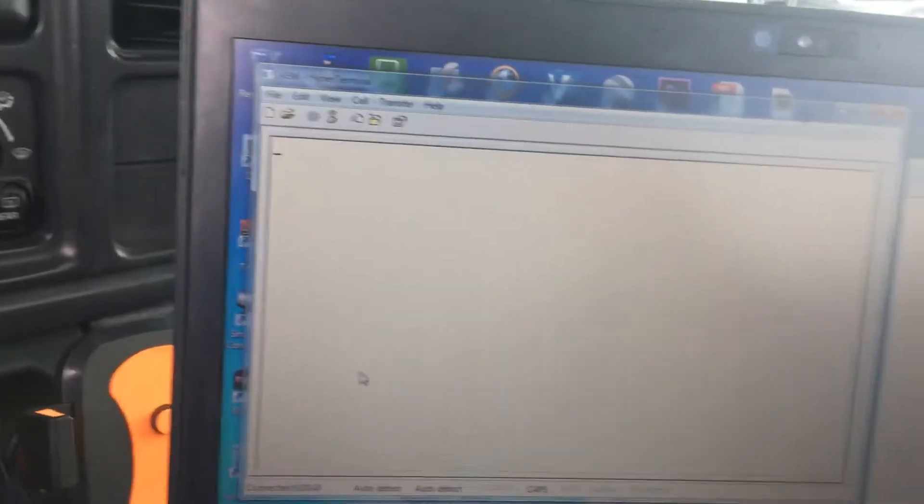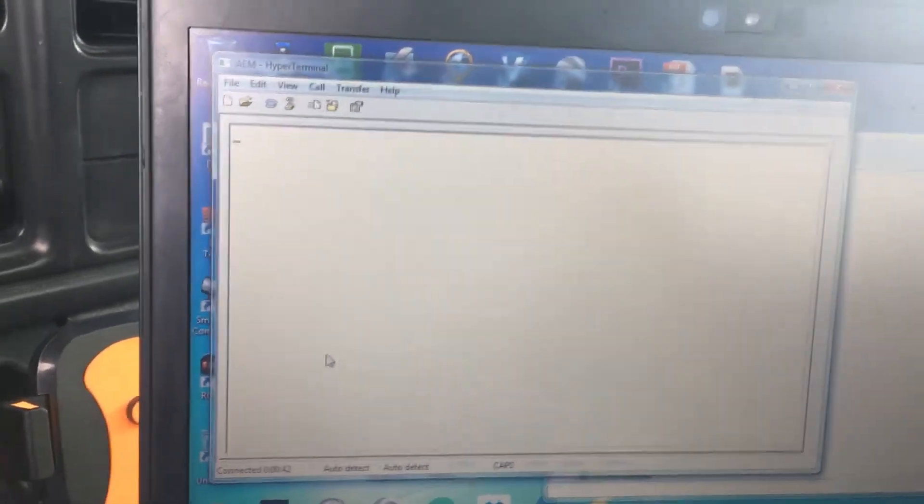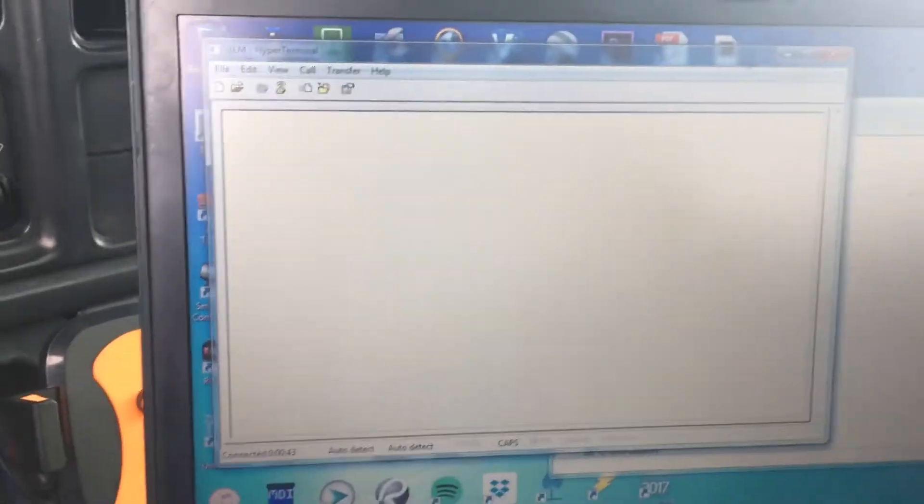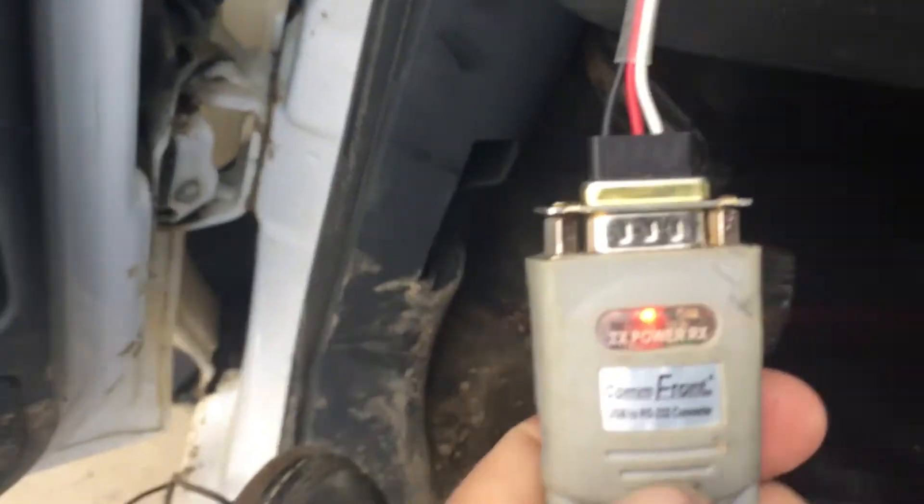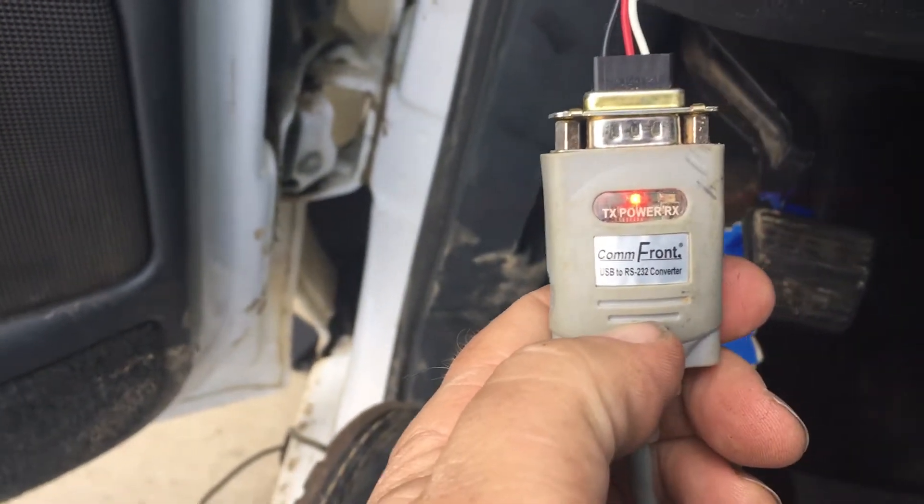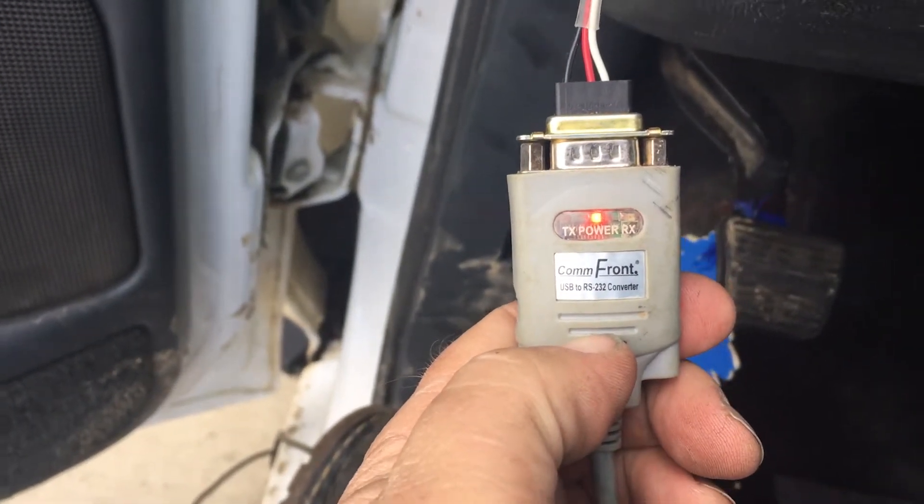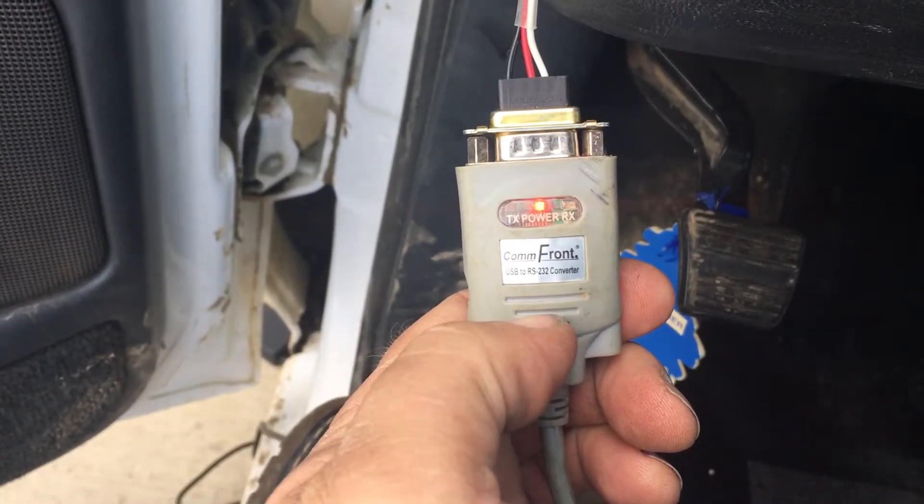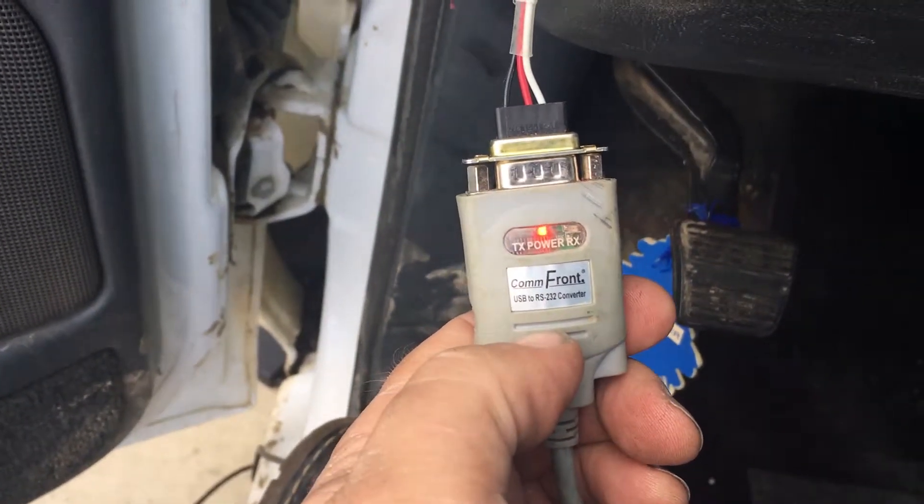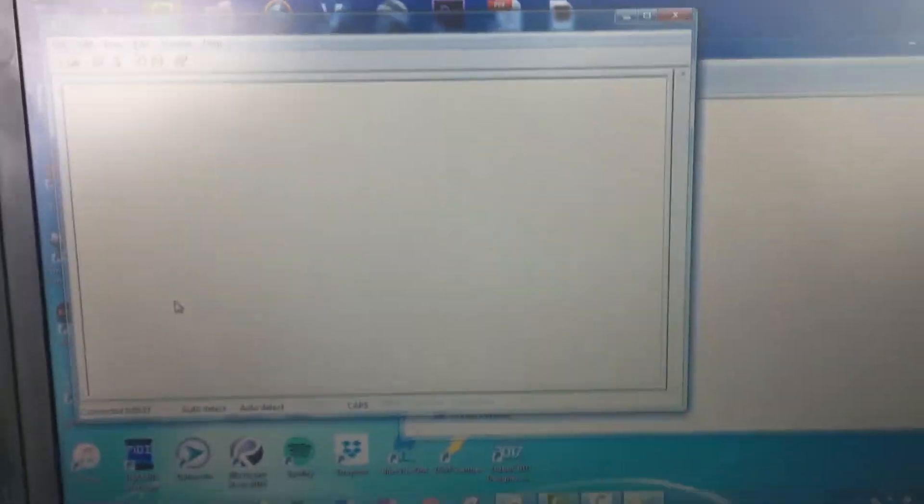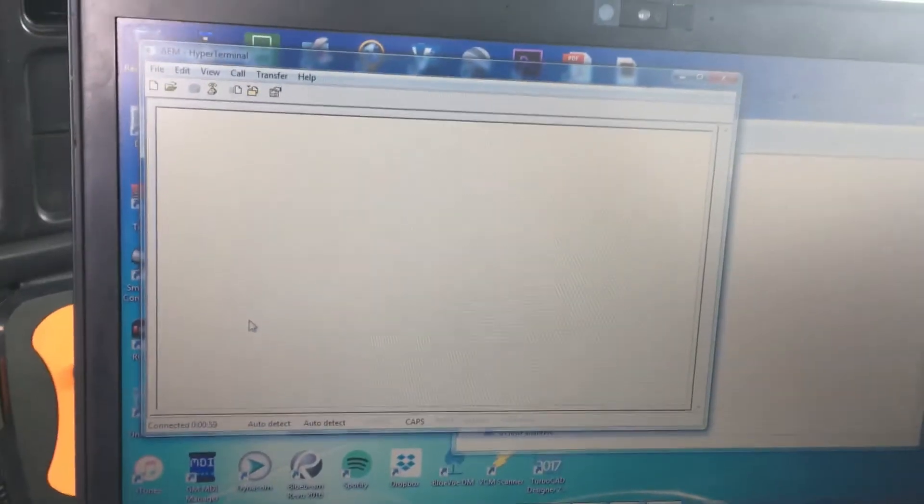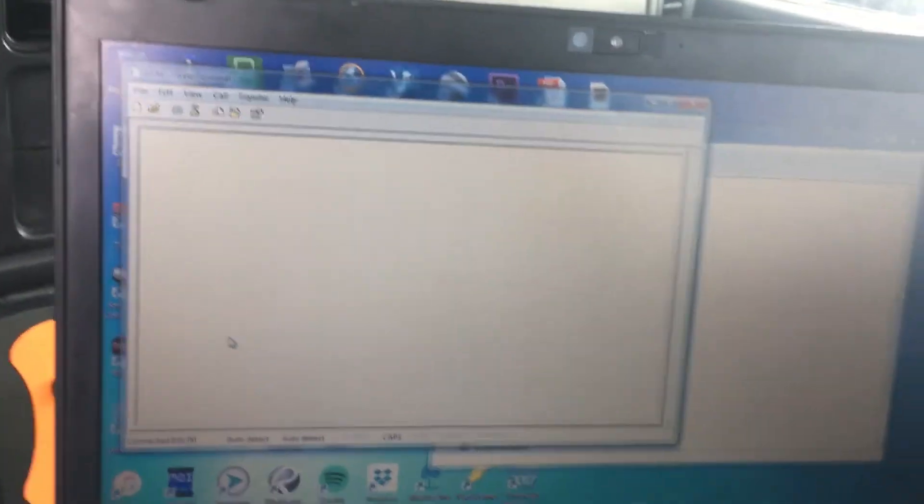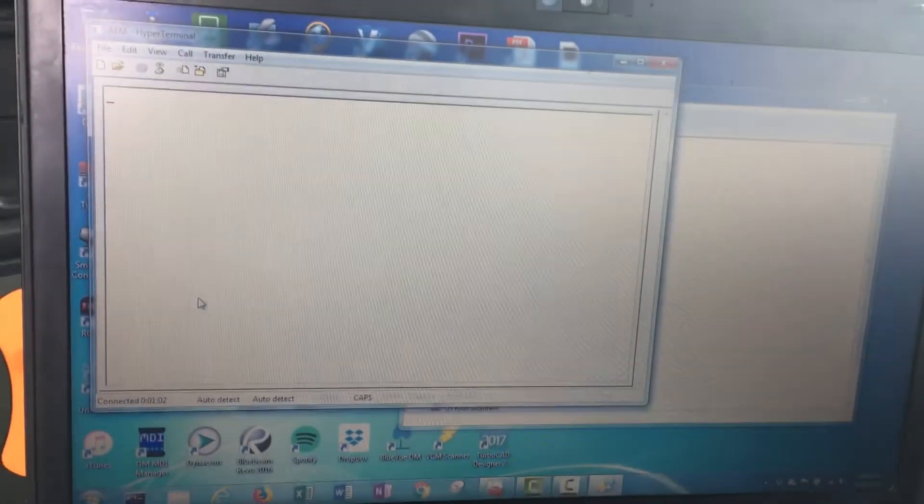Getting nothing. Nothing coming back over serial communication. Normally when this is working properly, you can see the TX and RX lights on this converter flashing. Nothing seems to be coming through, so I'm looking for some help. I'll post this to a couple forums.